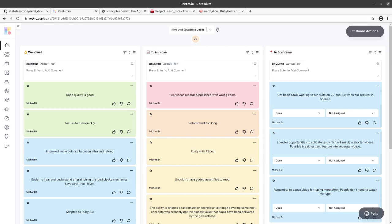Welcome to the Stateless CodeCast. This is episode number 24 in our series, Create a Ruby Gem, Nerd Dice.